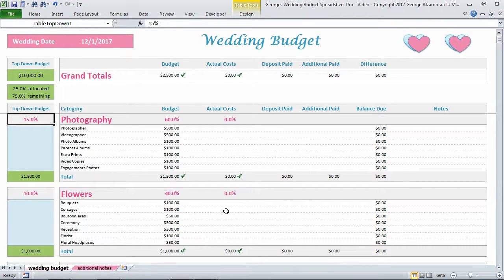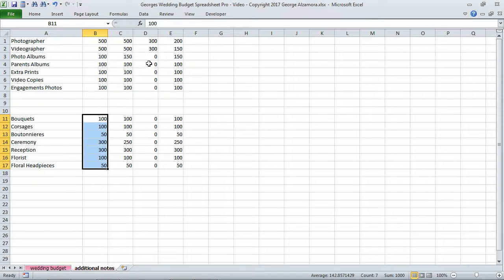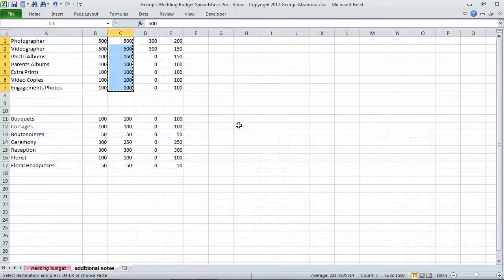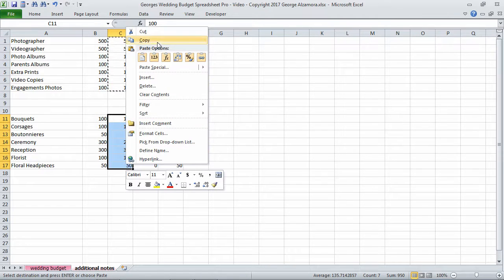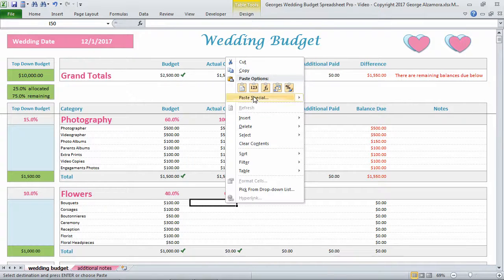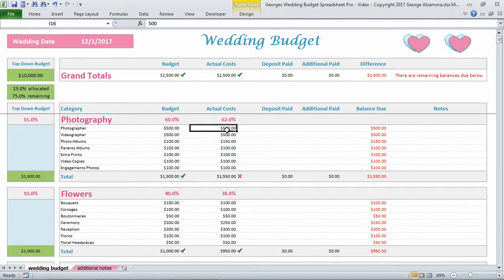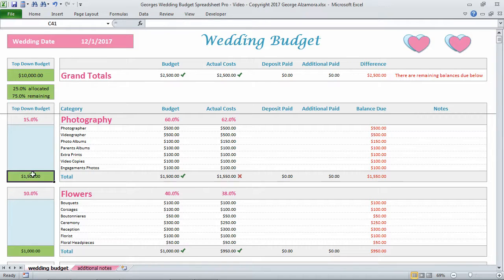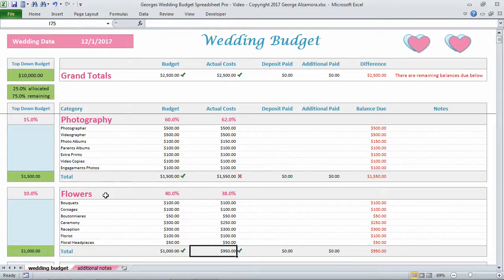The next column is Actual Costs. I'll copy some of those in. As the actual costs came in and invoices came through, you can see you spent $1,550 on photography while the top-down budget amount was $1,500 — so in that case you were over budget. For Flowers, you were under the budget amount: $950 compared to $1,000.